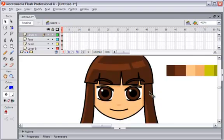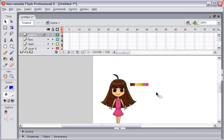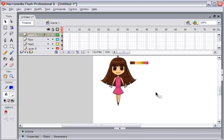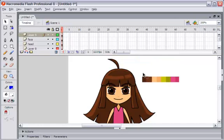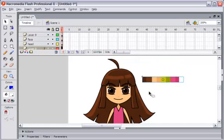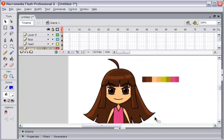I think it's finished. Yes, it's finished — completely done. Now it's ready to be organized. I'll convert to symbol and then bring it to the library.